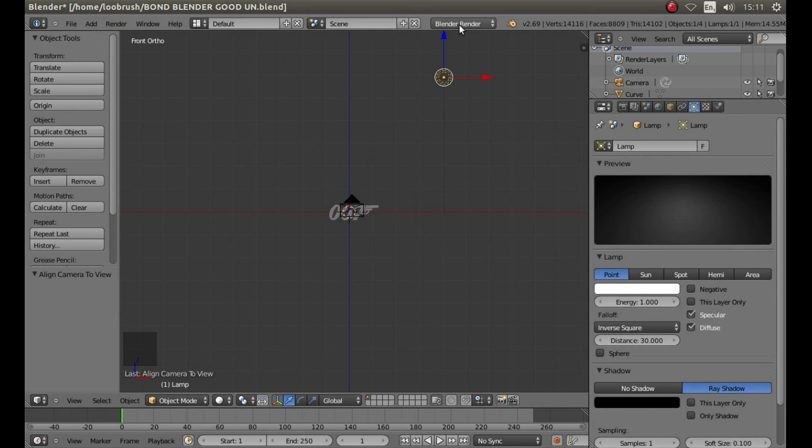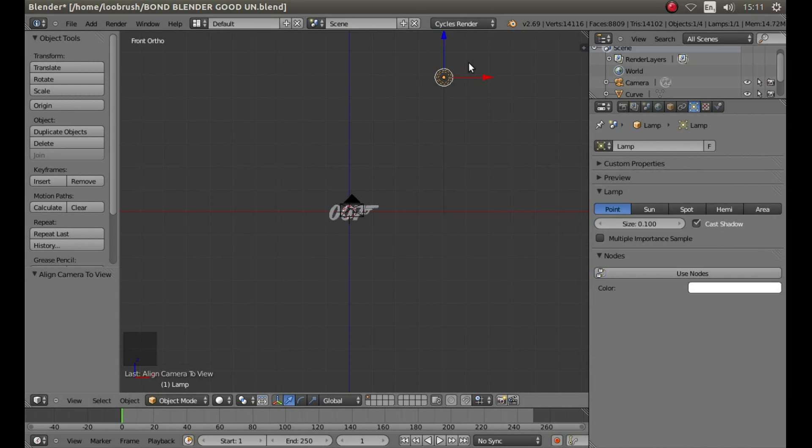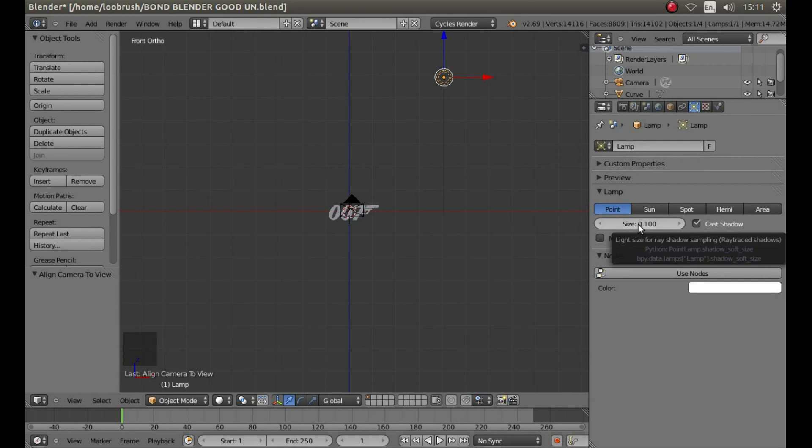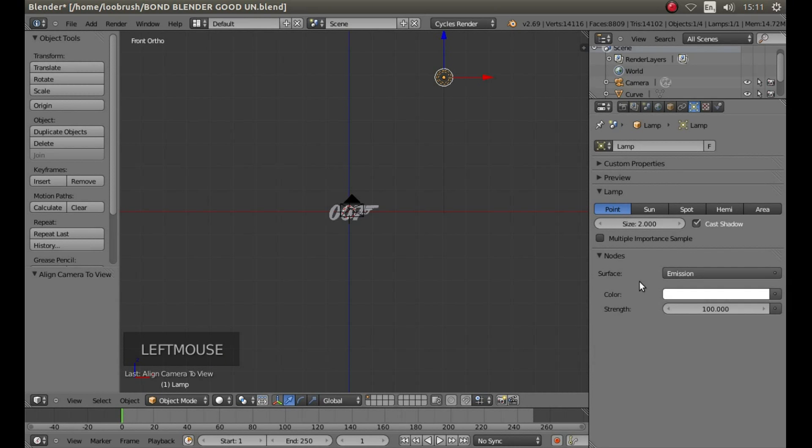Look for the box that says Blender Render and left click on it, and left click Cycles Render. Leave the selection to point, and where it says Size, left click and type 2, followed by Return. Left click Use Nodes, and in Strength, type 2000, hit Return.